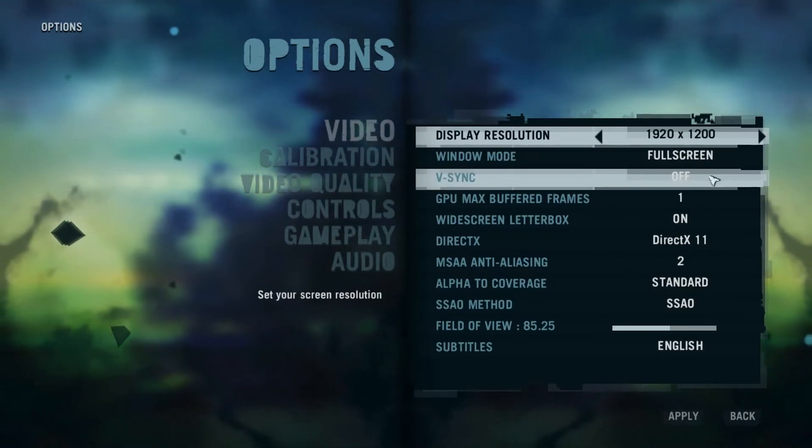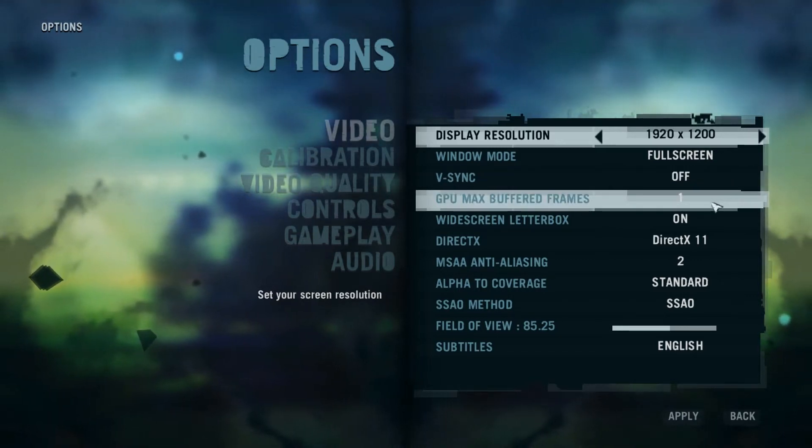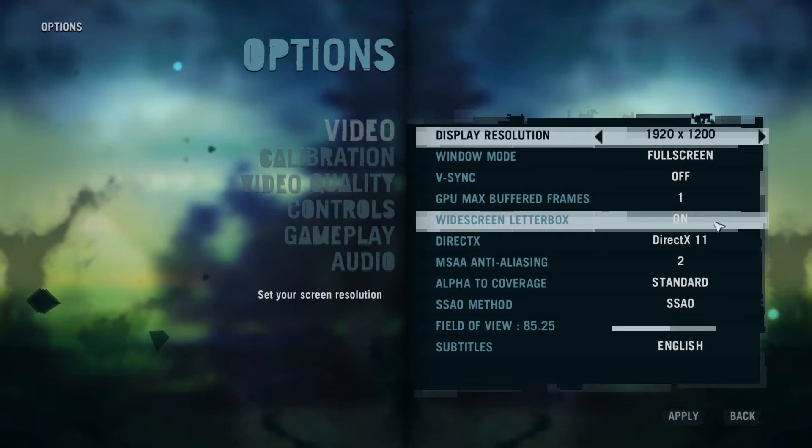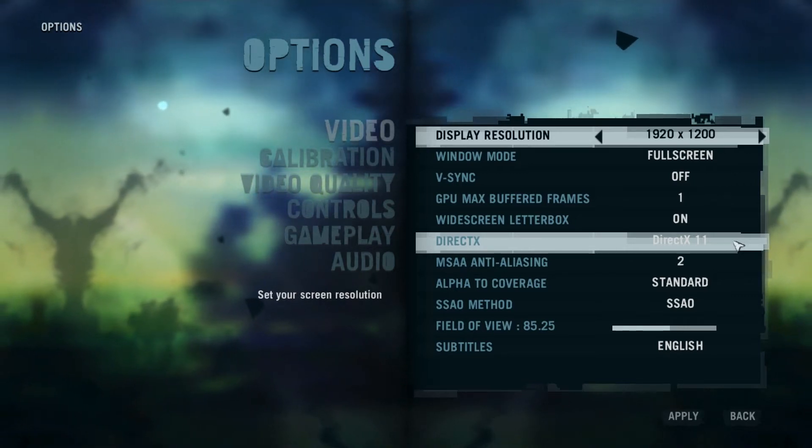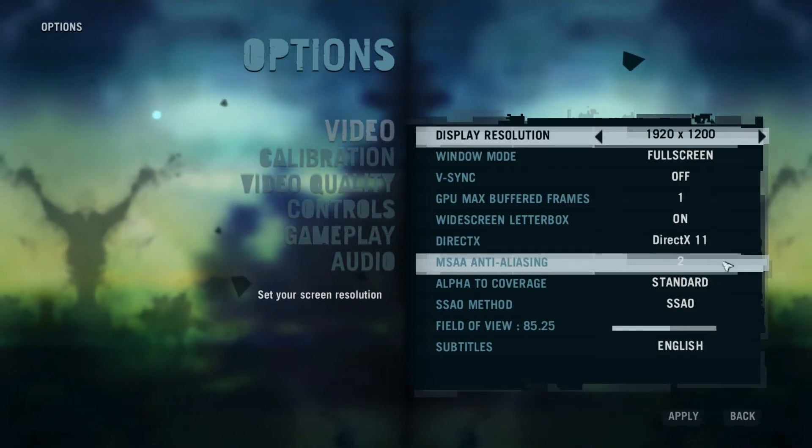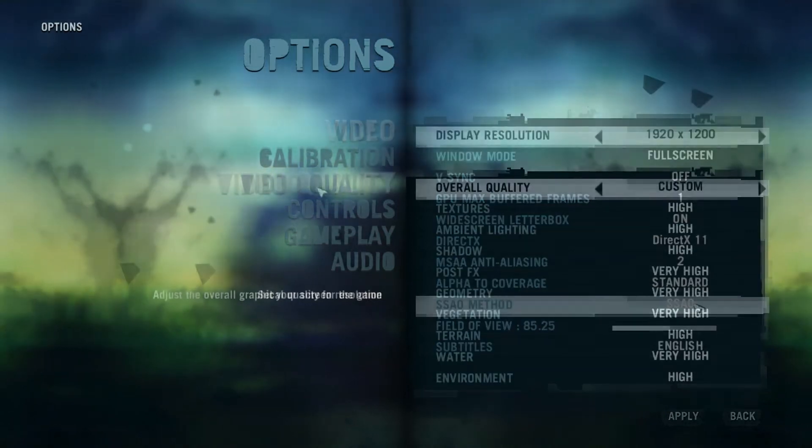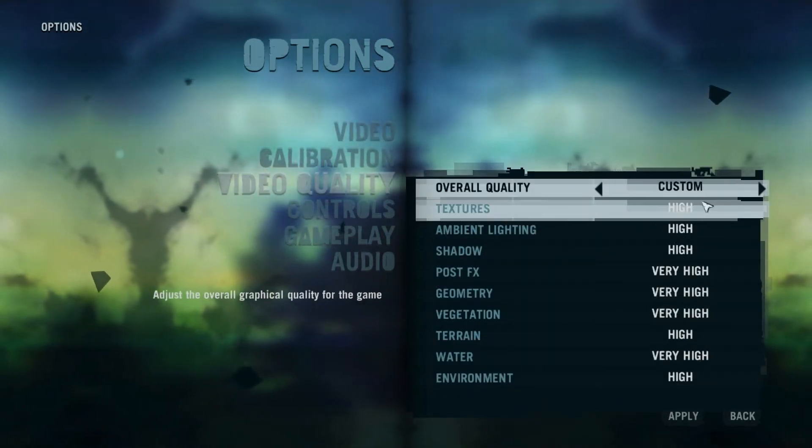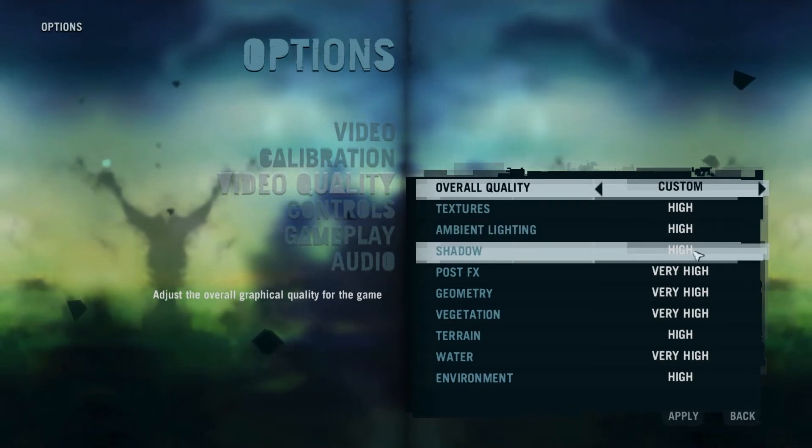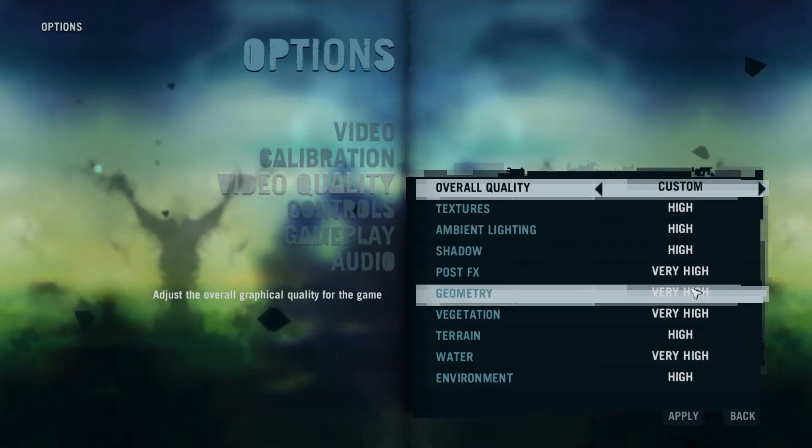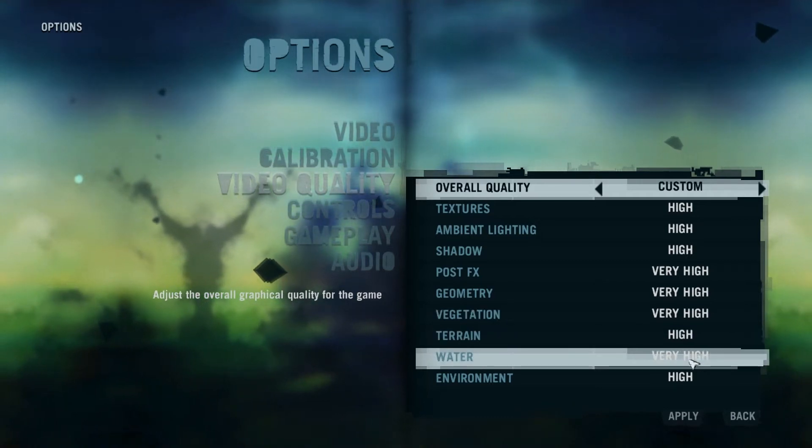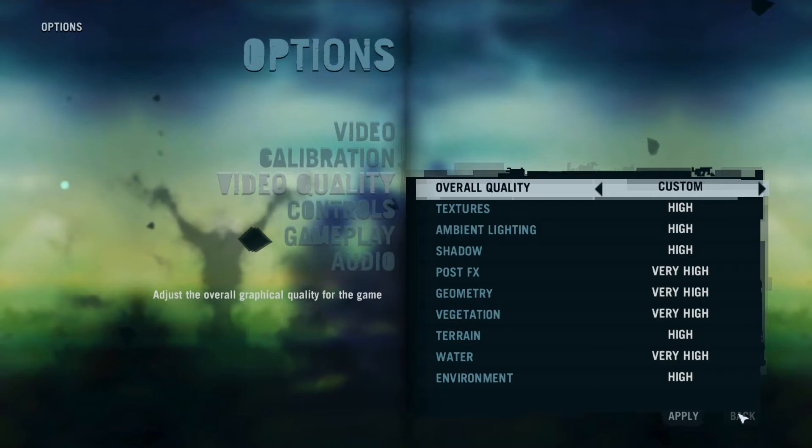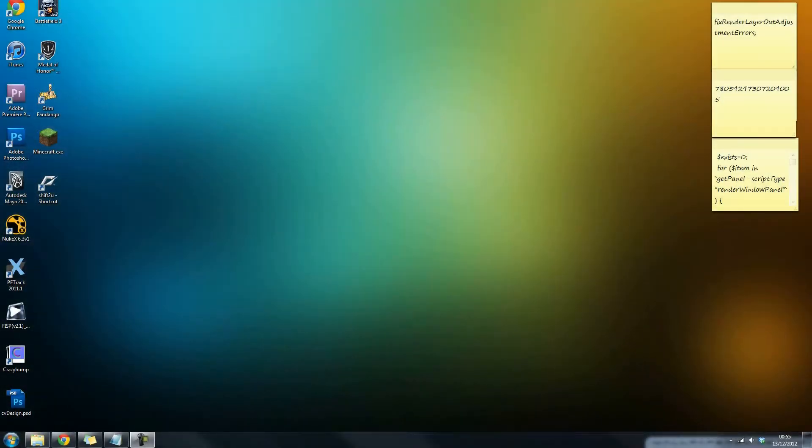Resolution is 1920 by 1200, running fullscreen. VSync is off so we can see the FPS properly. Buffered frames is on one. I've got widescreen letterbox on for the right aspect ratio for YouTube. We're on DirectX 11, anti-aliasing is on two times, and we've got SSAO ambient occlusion on. Head up to video quality - I'm on a custom preset. The top three are on high, post effects very high, geometry very high, vegetation very high, terrain high, water very high, and environment is on high.